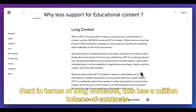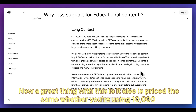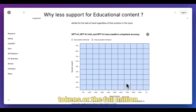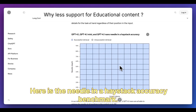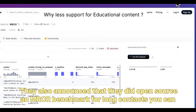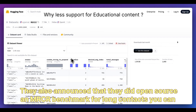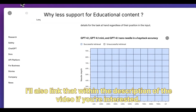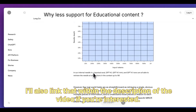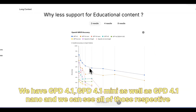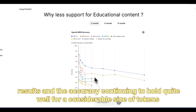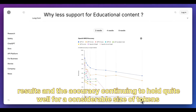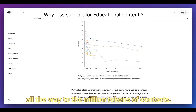In terms of long context, this model supports a million tokens of context, and it is priced the same whether you're using 10,000 tokens or the full million. Here is the needle-in-a-haystack accuracy benchmark. They also announced they open-sourced an MRCR benchmark for long context, which you can find on Hugging Face. We can see GPT-4.1, GPT-4.1 Mini, and GPT-4.1 Nano all hold accuracy quite well all the way to the million-token context limit.